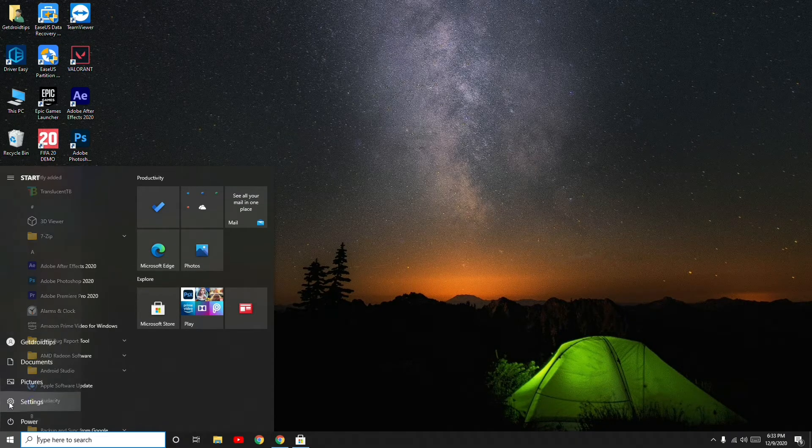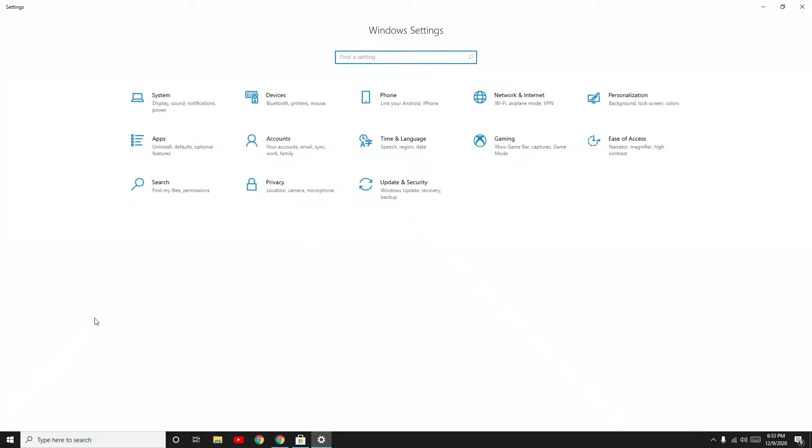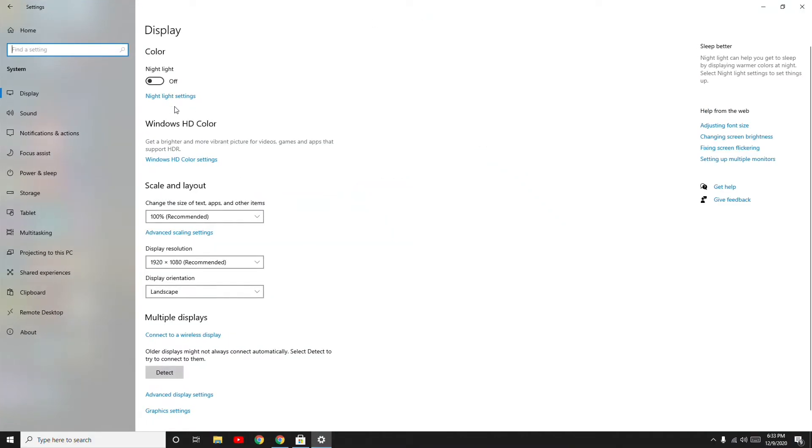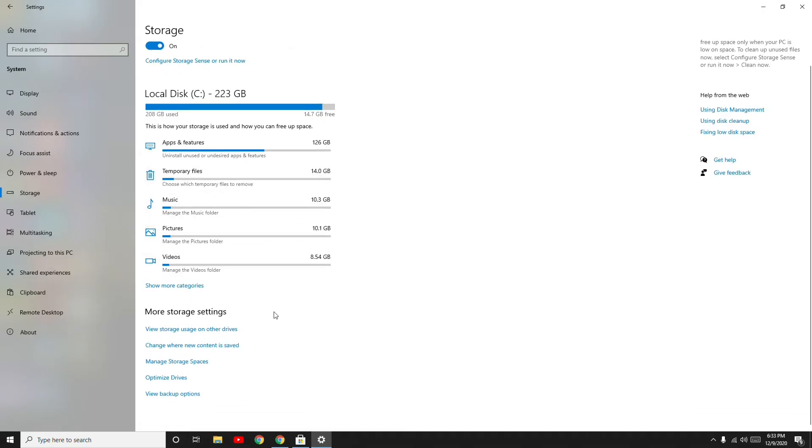Click on Start and go to Settings. From here navigate to Systems and click on the left side on Storage.